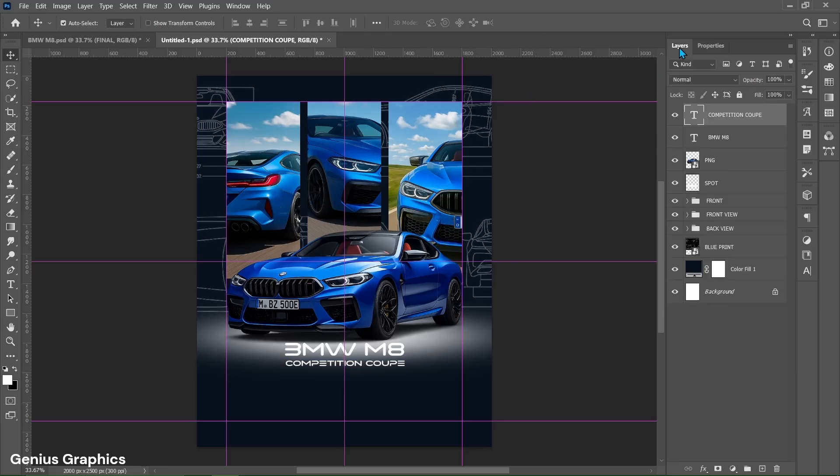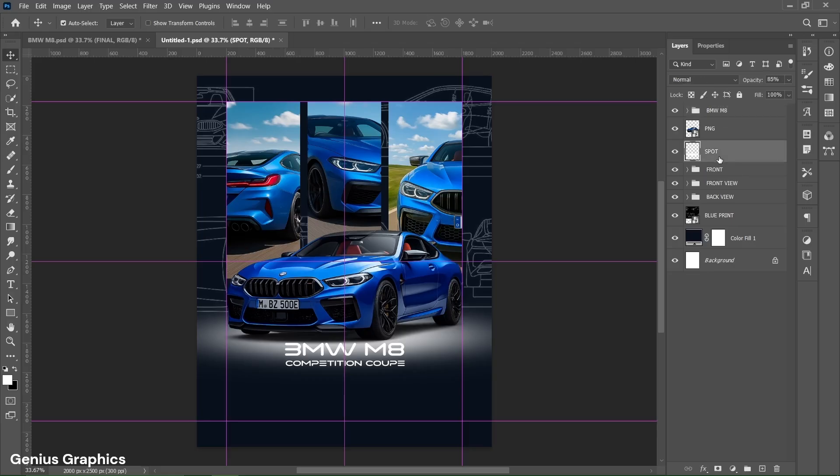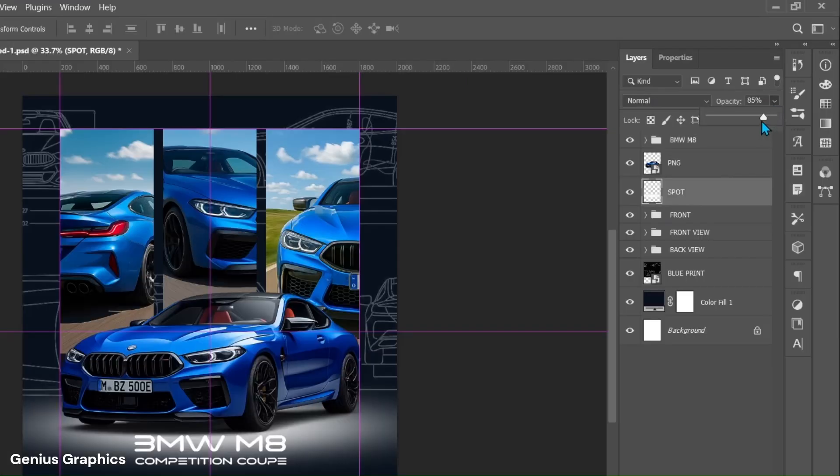From layer select both text layers using shift key and group them. Name the group as BMW M8. Select spot layer and decrease its opacity around 70%.